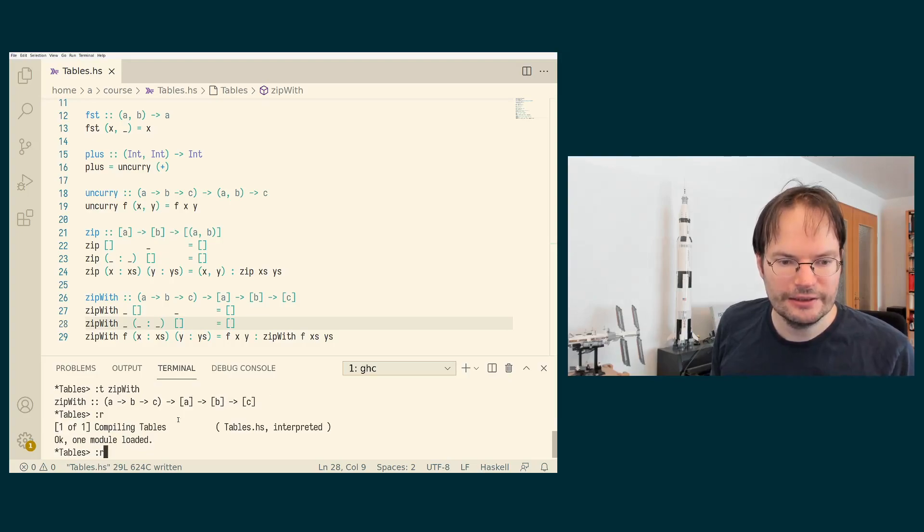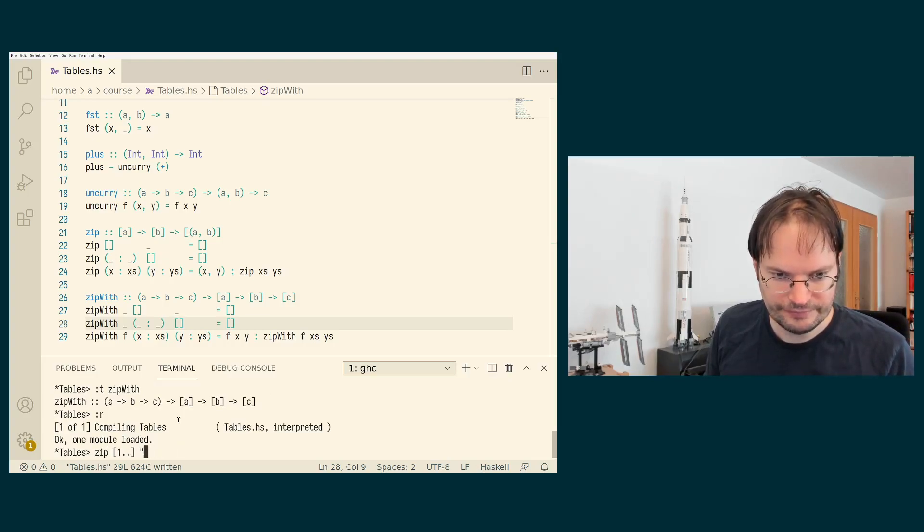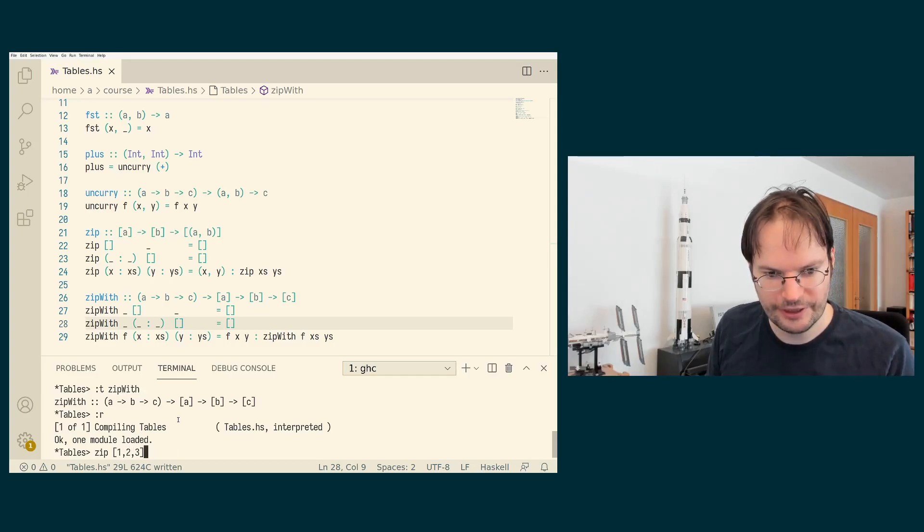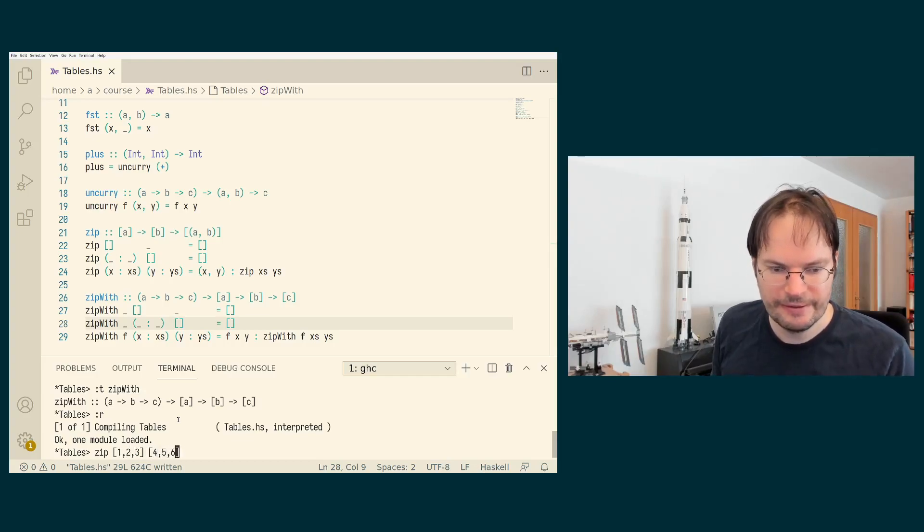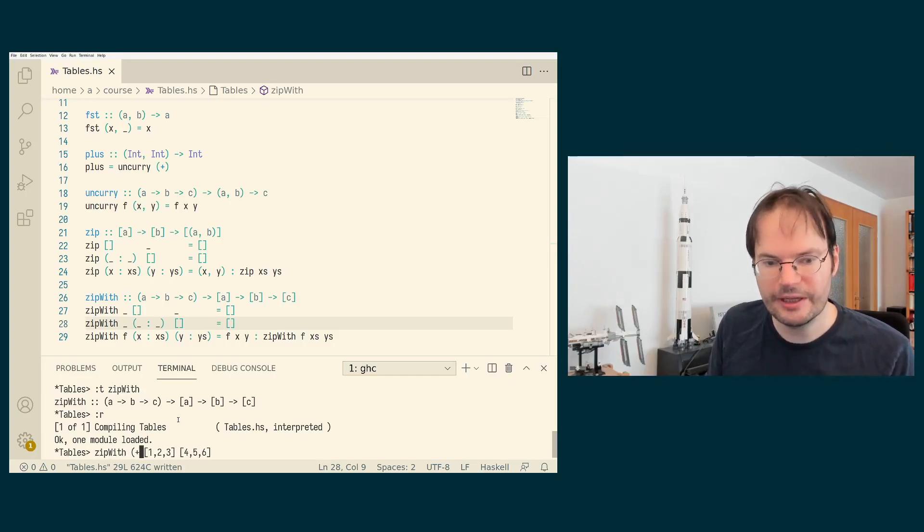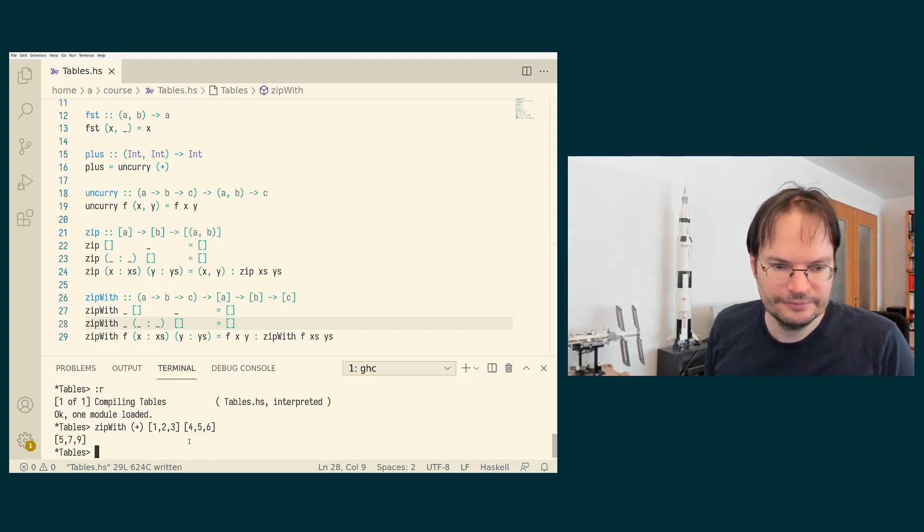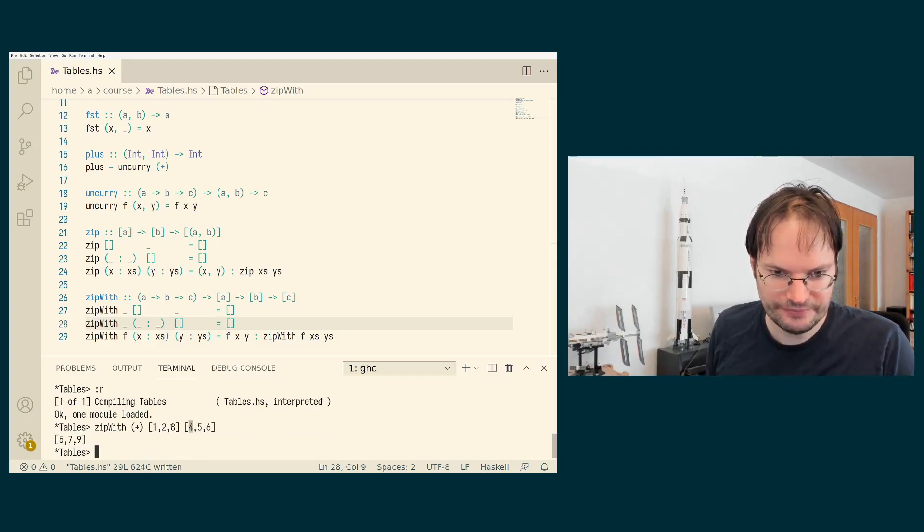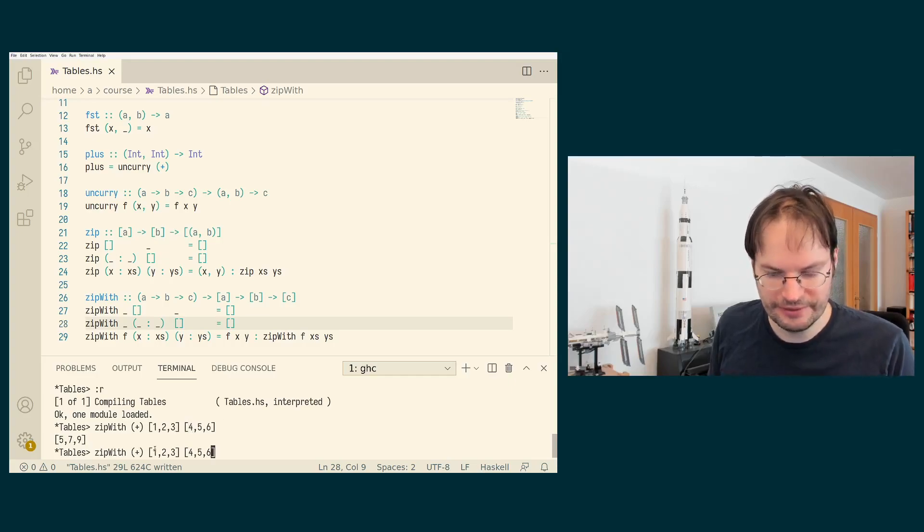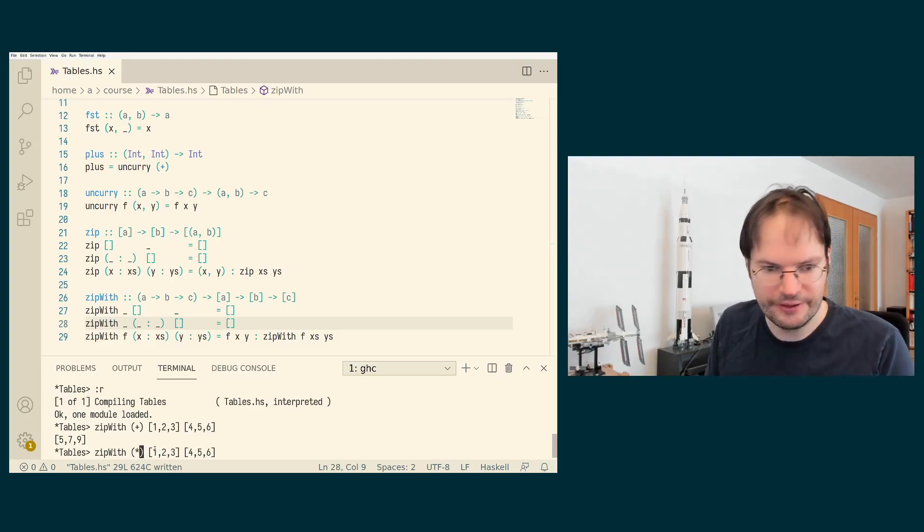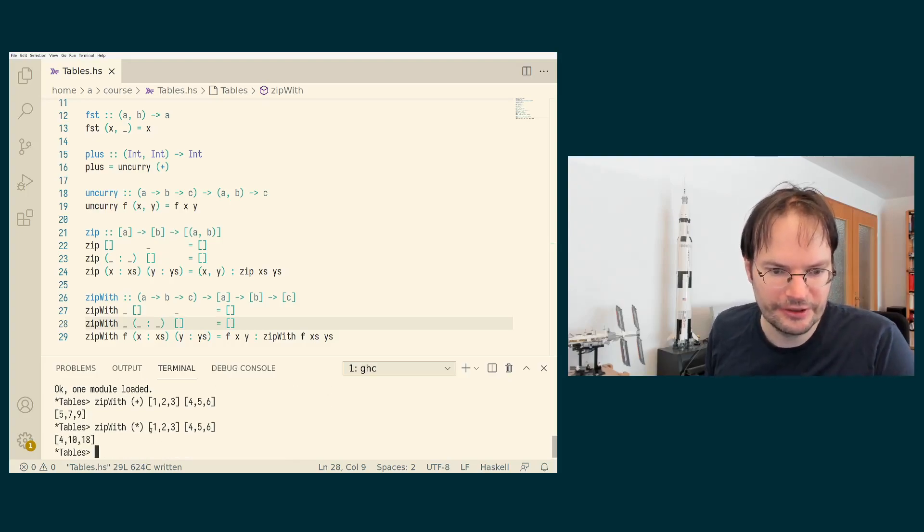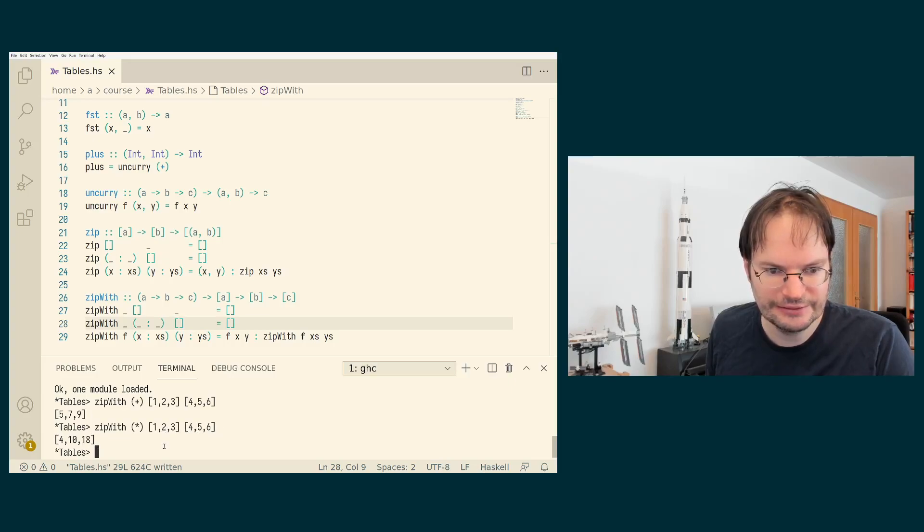And now we can do, so for example, if we have 1, 2, 3 and 4, 5, 6, we can zip with these two lists with the plus operator. And then we get 1 plus 4 is 5, 2 plus 5 is 7, 3 plus 6 is 9. Or if we zip them with the times operator, we get 1 times 4 is 4, 2 times 5 is 10, and 3 times 6 is 18.